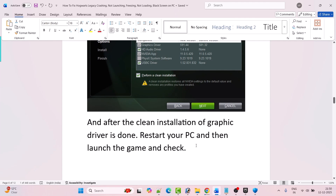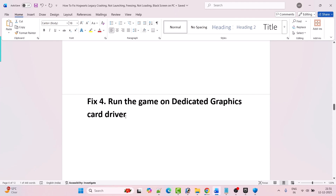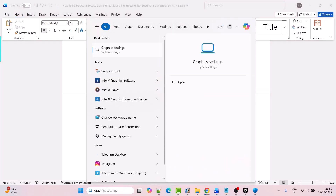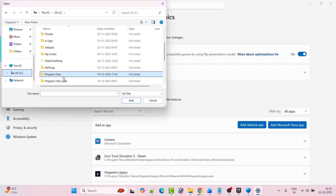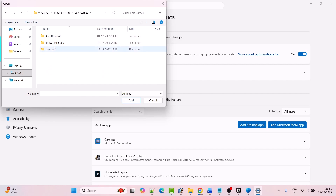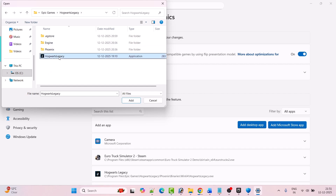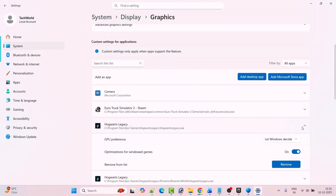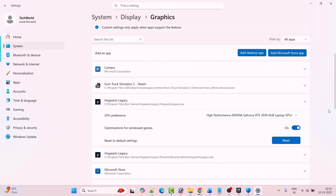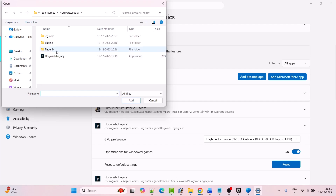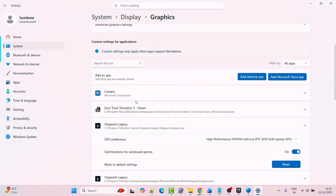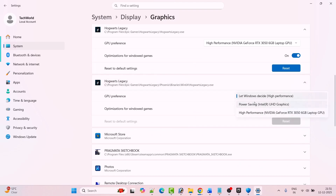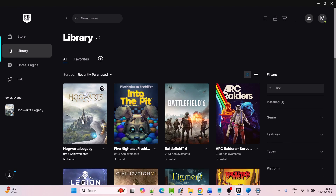The next solution is to run the game on the dedicated graphics card. This fix has solved the issue for many players. In Windows search, type Graphics Settings and open it, then click on Add Desktop App. Go to the game installation folder, open Program Files, open Epic Games folder, open Hogwarts Legacy folder, and select the Hogwarts Legacy exe file, then click Add. Expand it and next to GPU Preference select High Performance. Again click on Add Desktop App, open Phoenix folder, Binaries folder, Win64 folder, select the Hogwarts Legacy exe file, click Add, expand it, and set GPU Preference to High Performance.